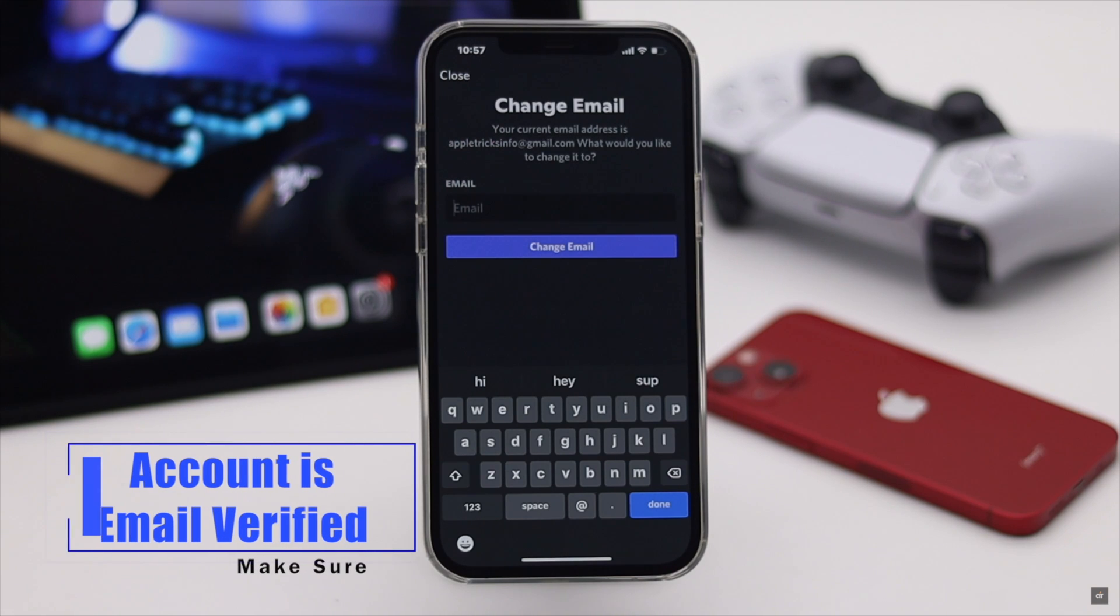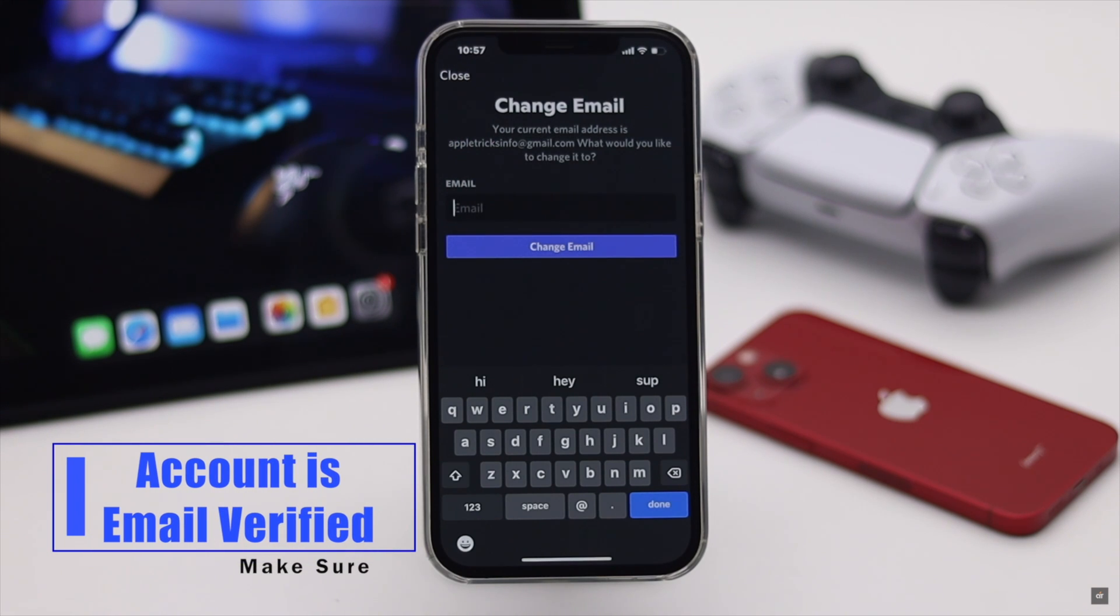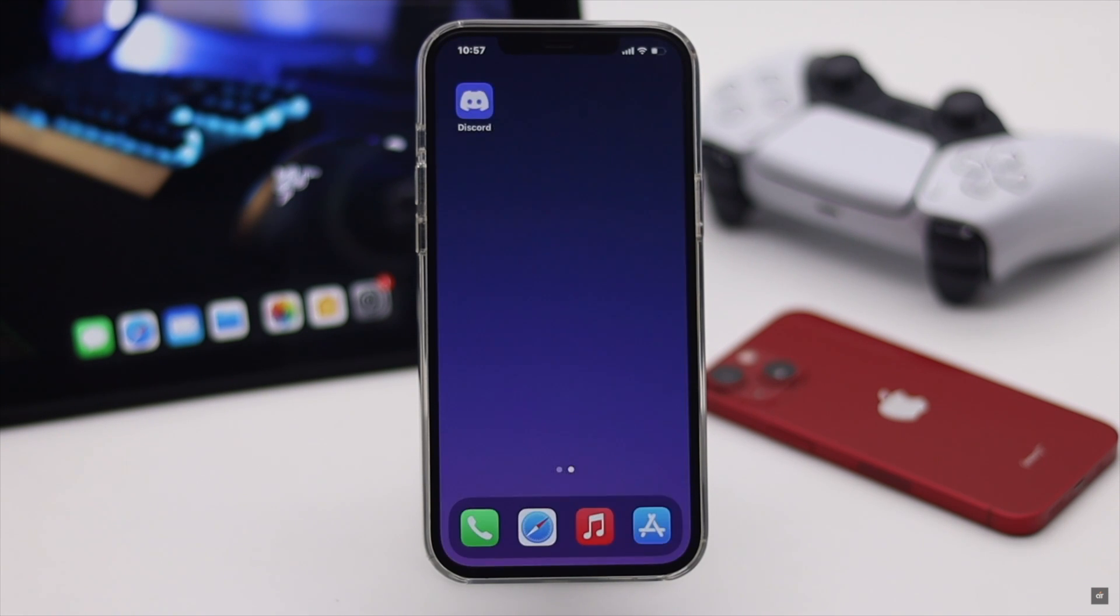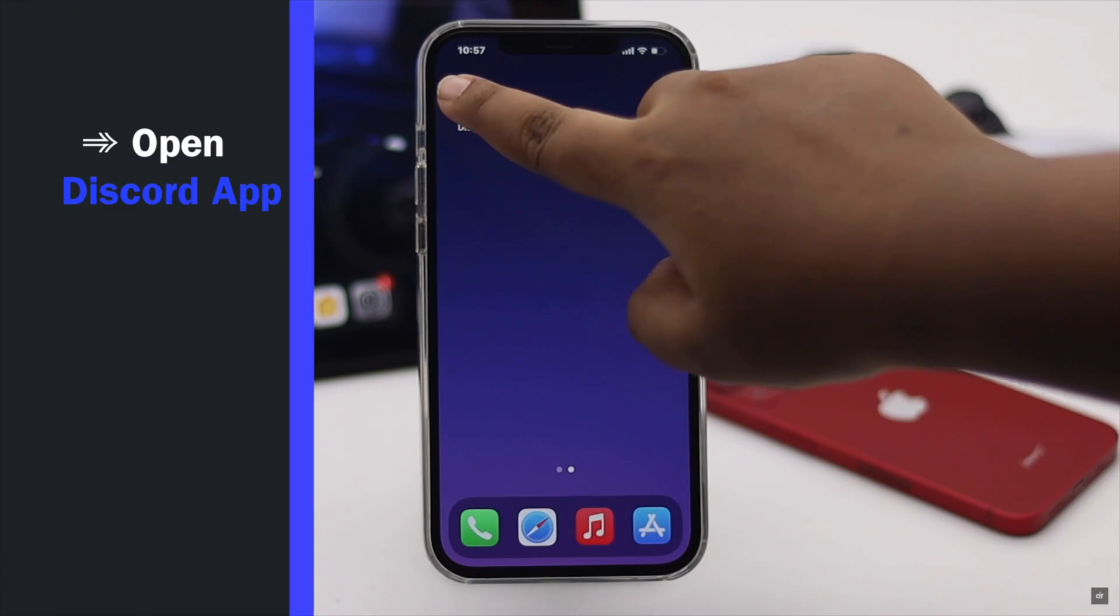your account must be email verified. If not, you won't be able to remove the phone number.